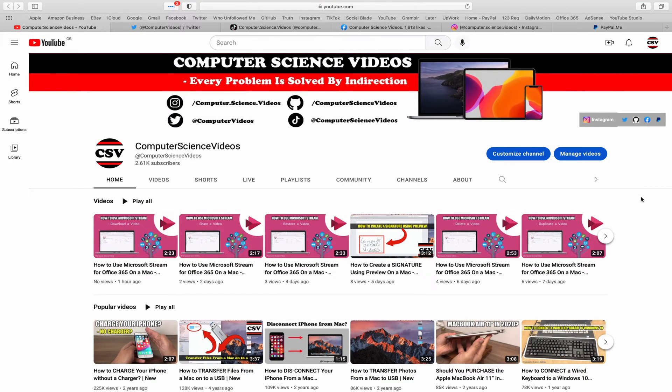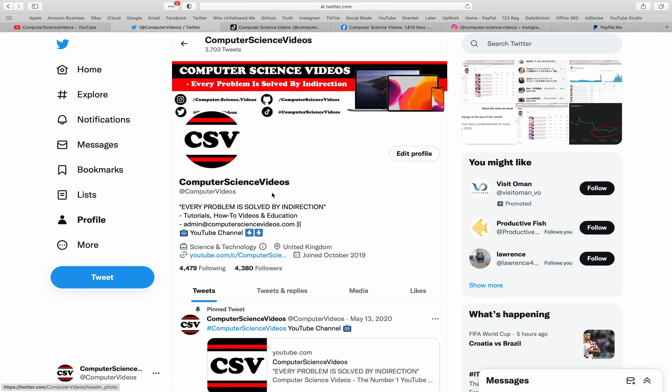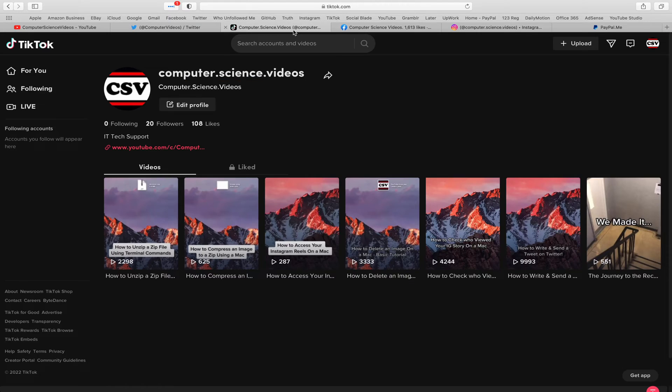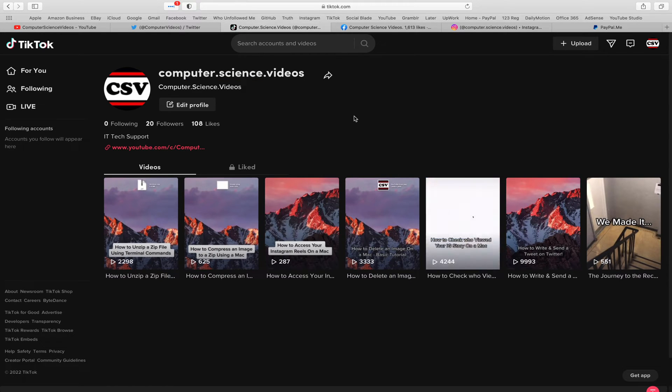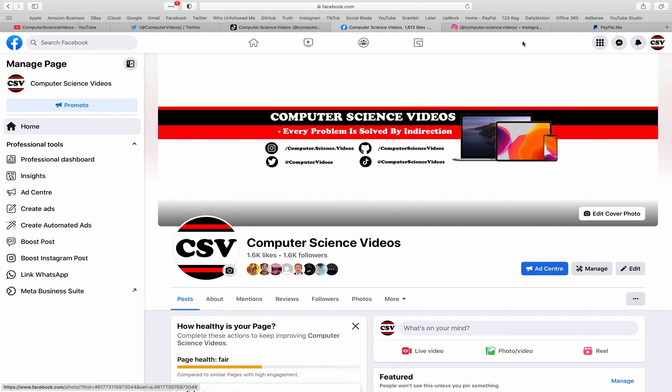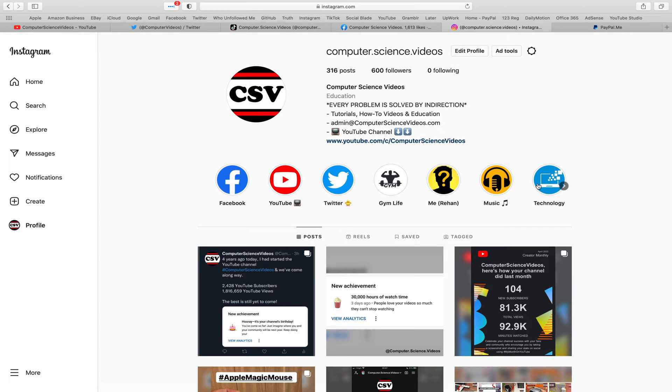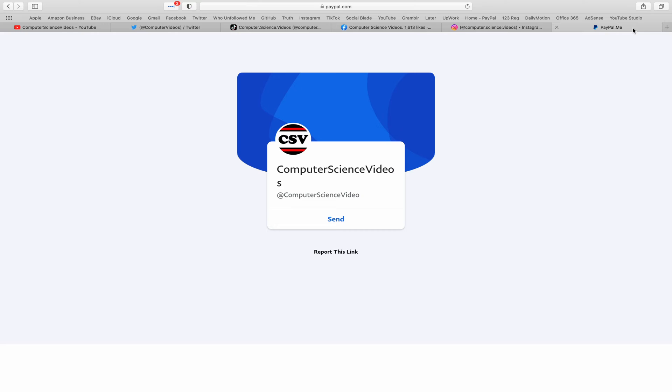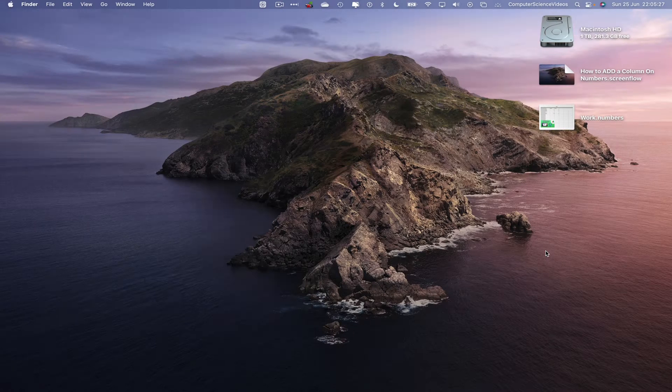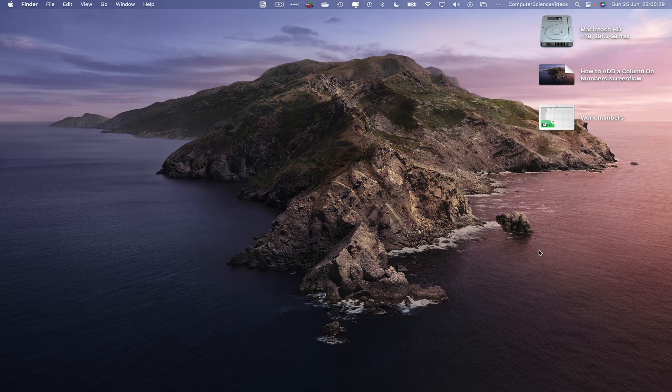Before I start this tutorial, I would like to say that you're more than welcome to subscribe to my channel Computer Science Videos, as we know every problem is solved by indirection. You can also follow my Twitter account, we are trying to grow as fast as ever. I'm on TikTok, we post videos here and there. Follow my page on Facebook, I'm also on Instagram. You are more than welcome to support me on PayPal.